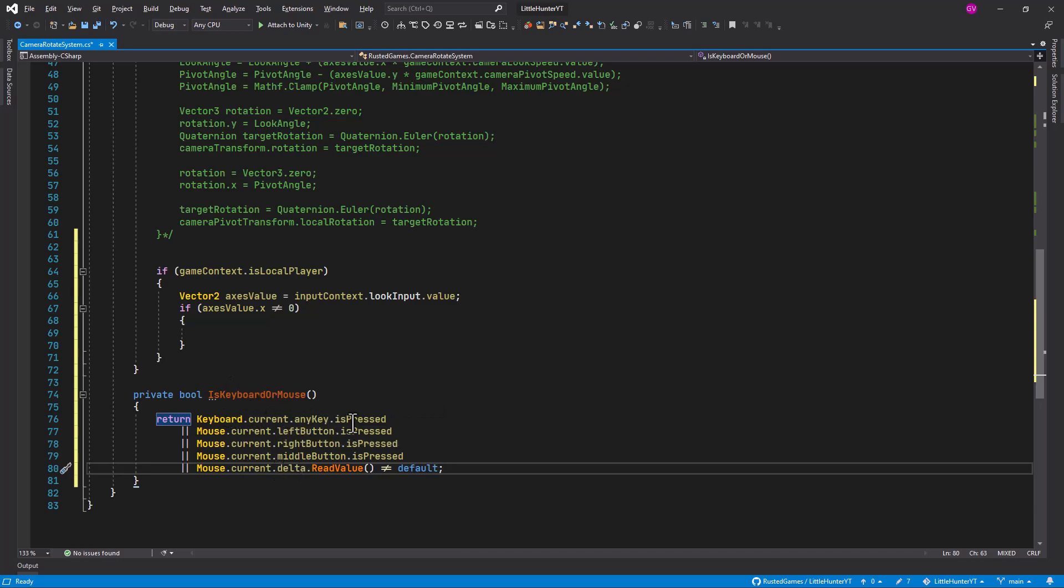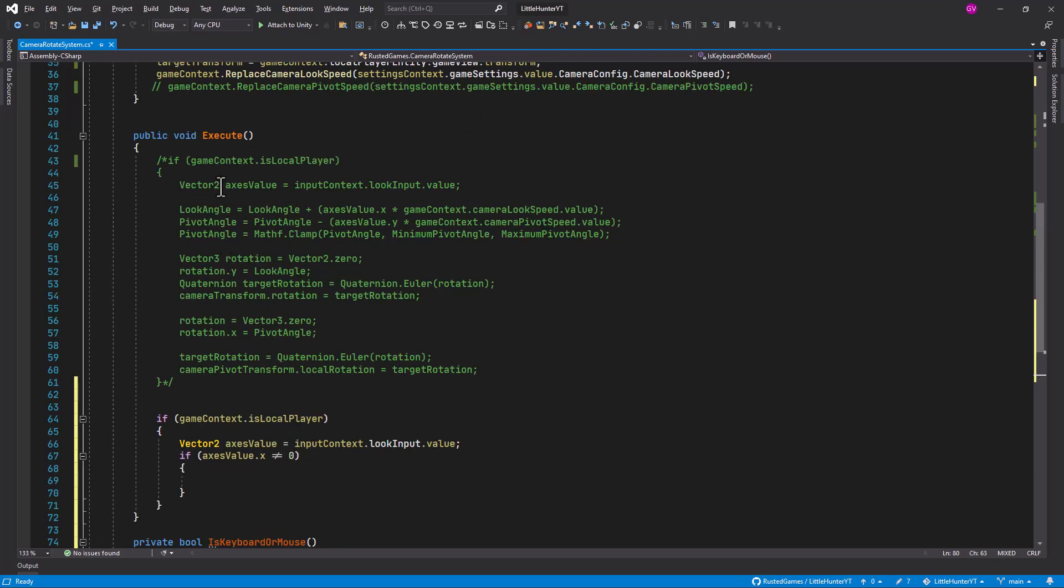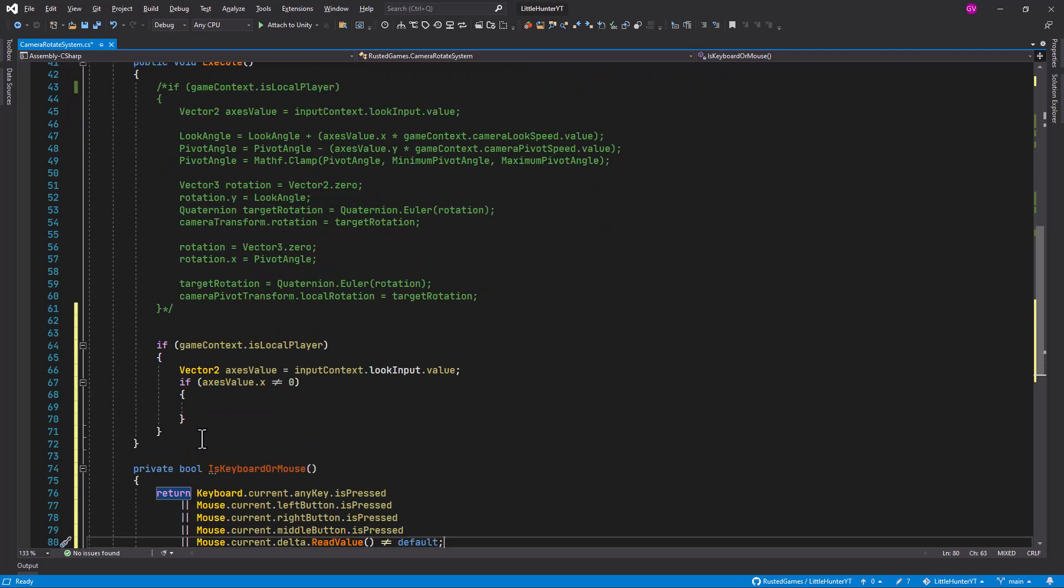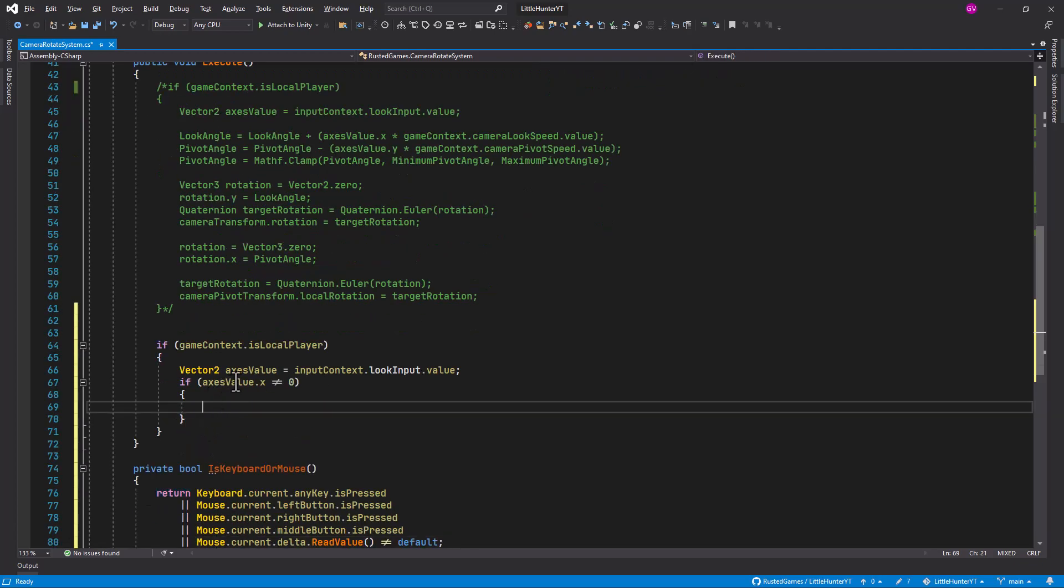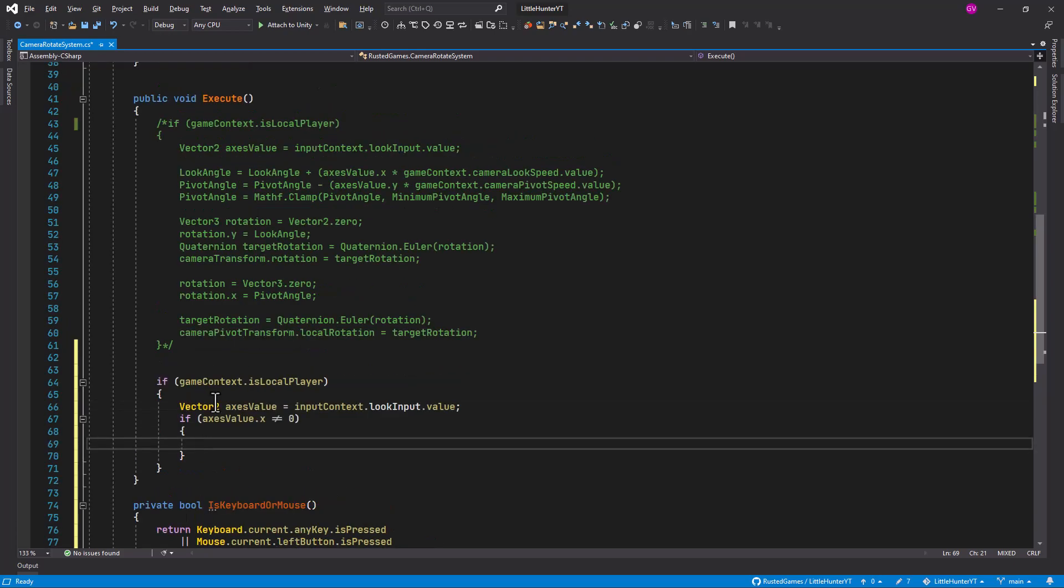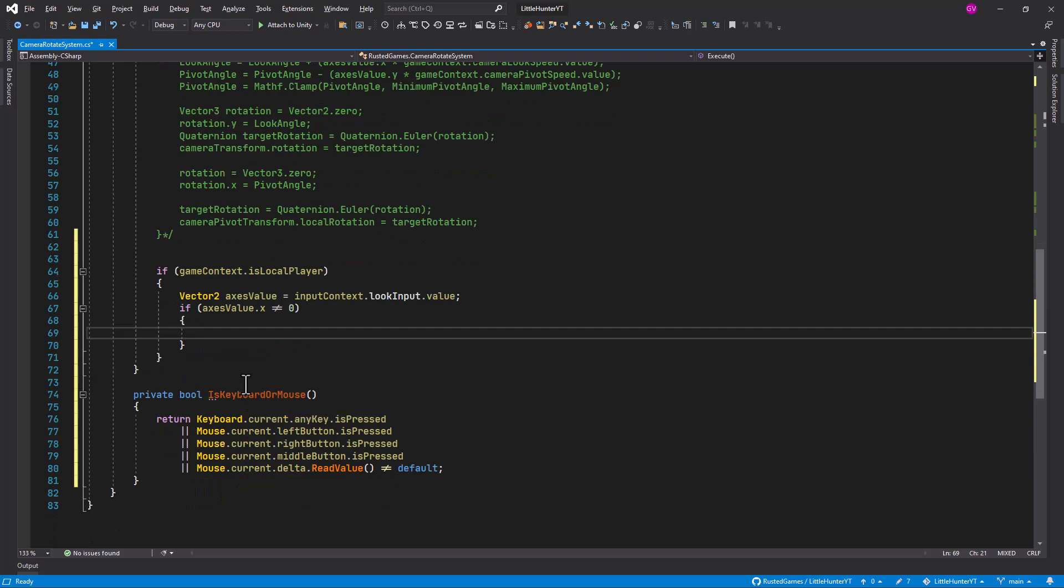So this will return either we're pressing any key from the keyboard or moving or pressing any of the buttons from the mouse. So what we can do now in the execute method after we determine that the input has changed is to check whether we are using the mouse or a gamepad.